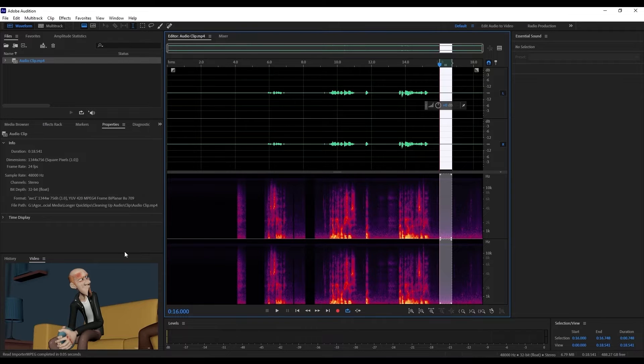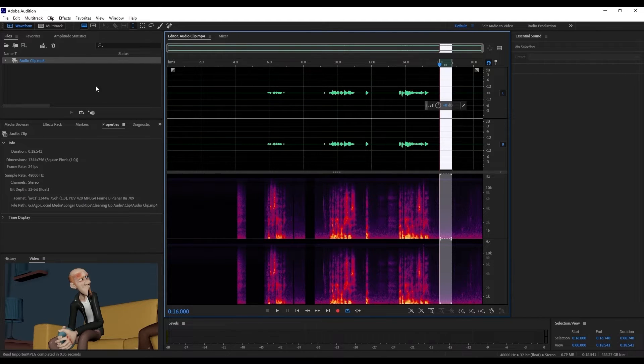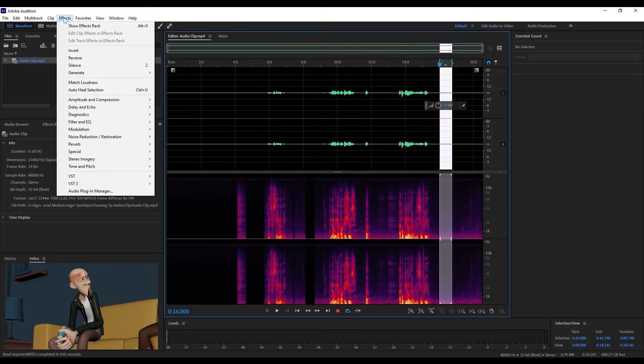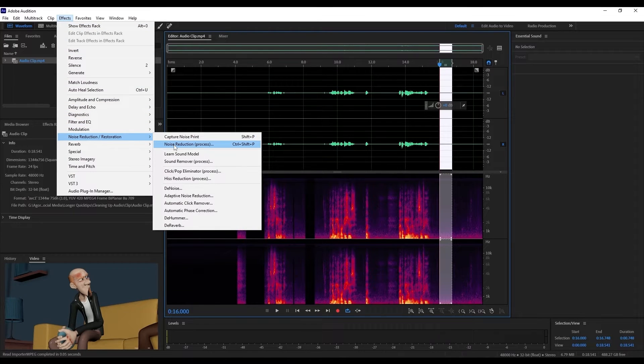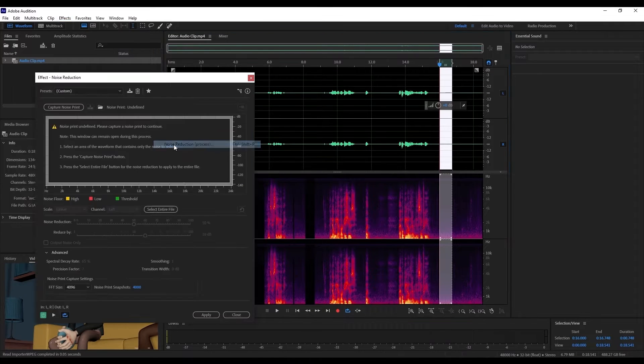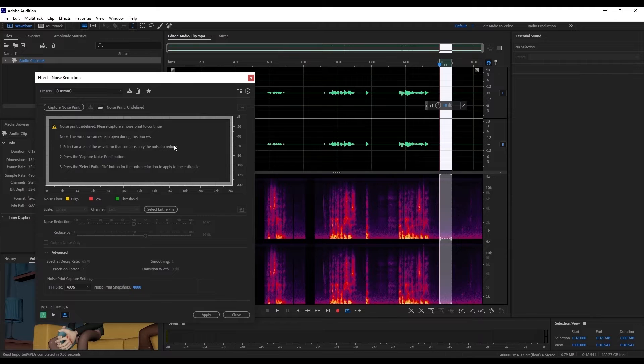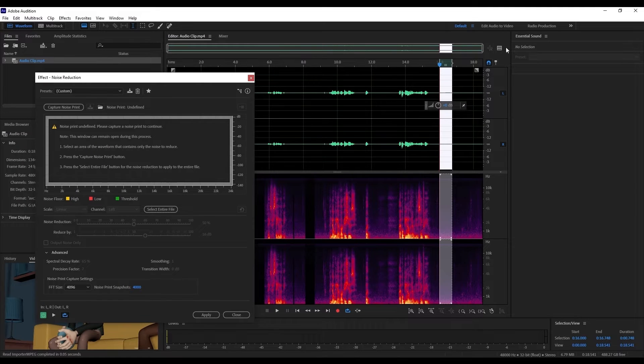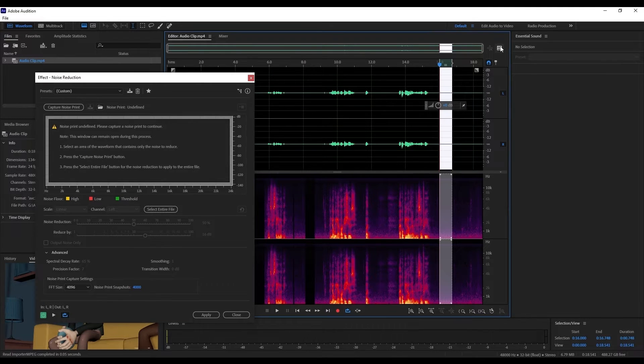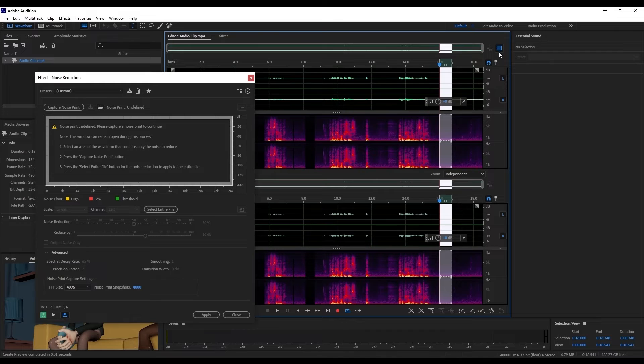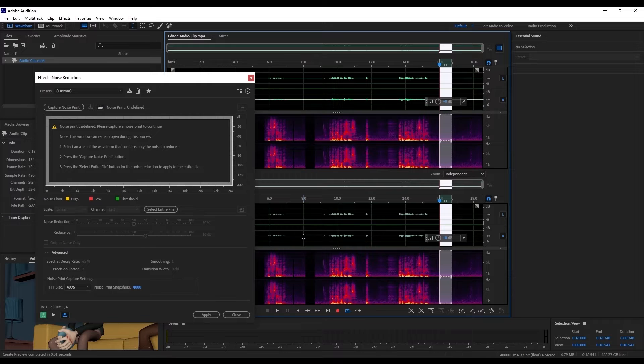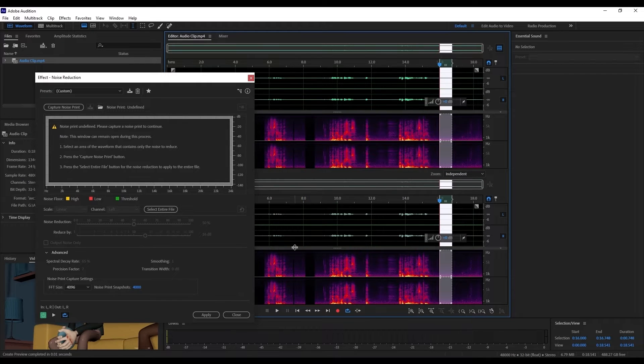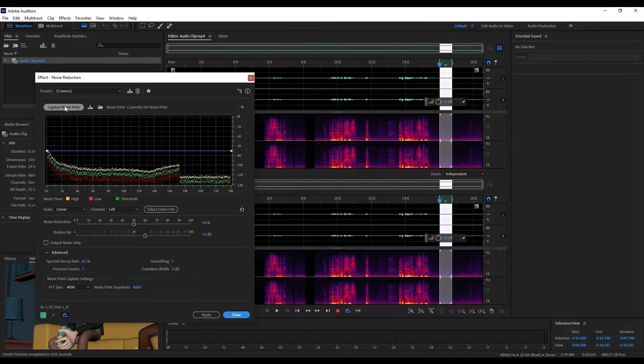Then what we want to do is come up to the effects menu and select noise reduction/restoration and then noise reduction process. If we want to see what is happening under the hood, we can click this button here to open up a preview window. So up here we'll have the original audio and down below we'll see what the process is doing. First with the noise sample selected, we want to click capture noise print.